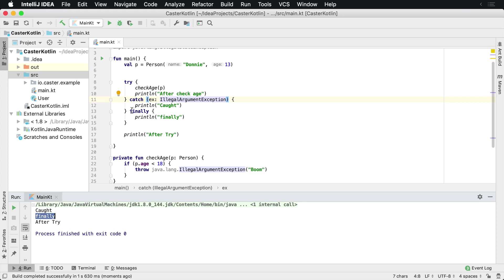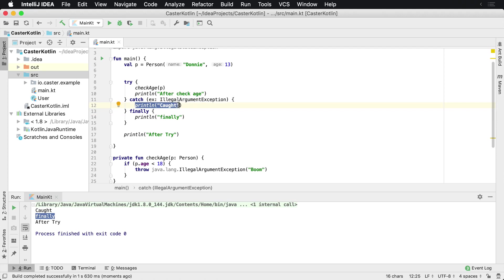So regardless of what happens inside of the try, finally is always called, while it's not guaranteed to always be called with catch because we could be filtering it based upon the type of the exception.